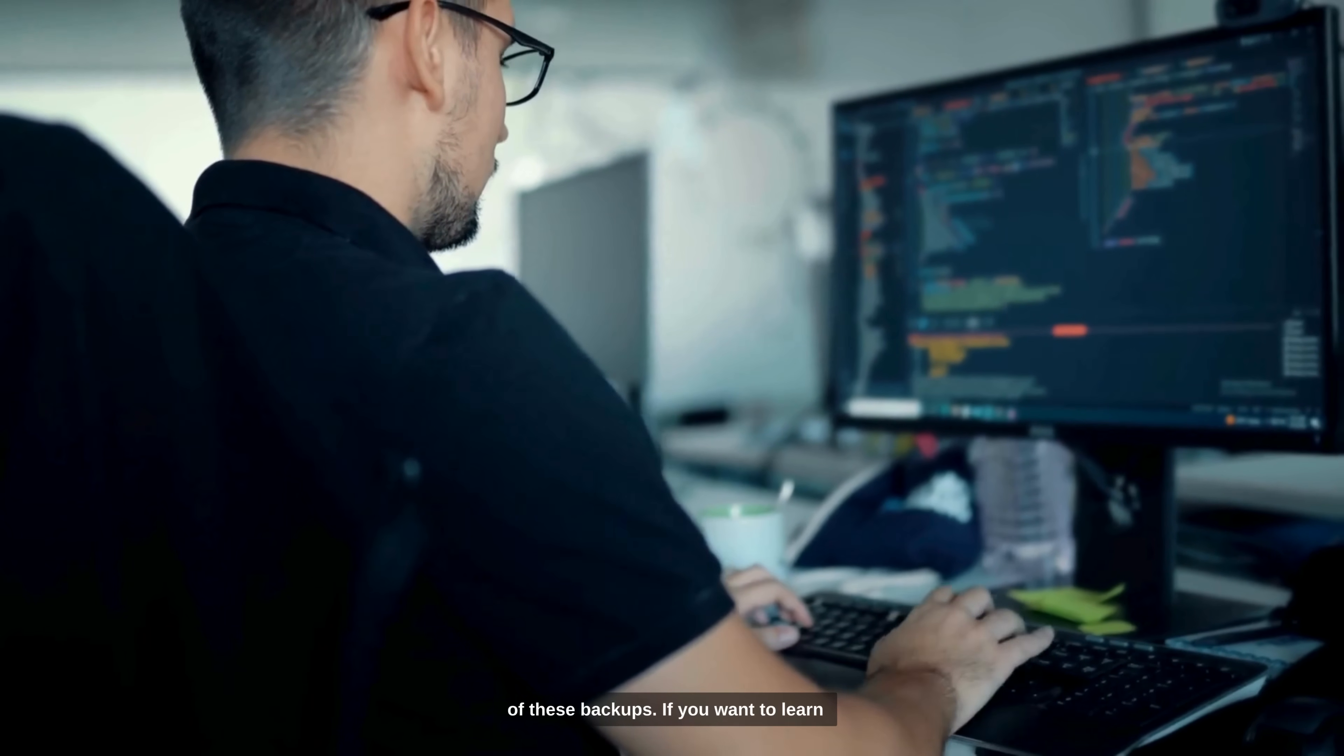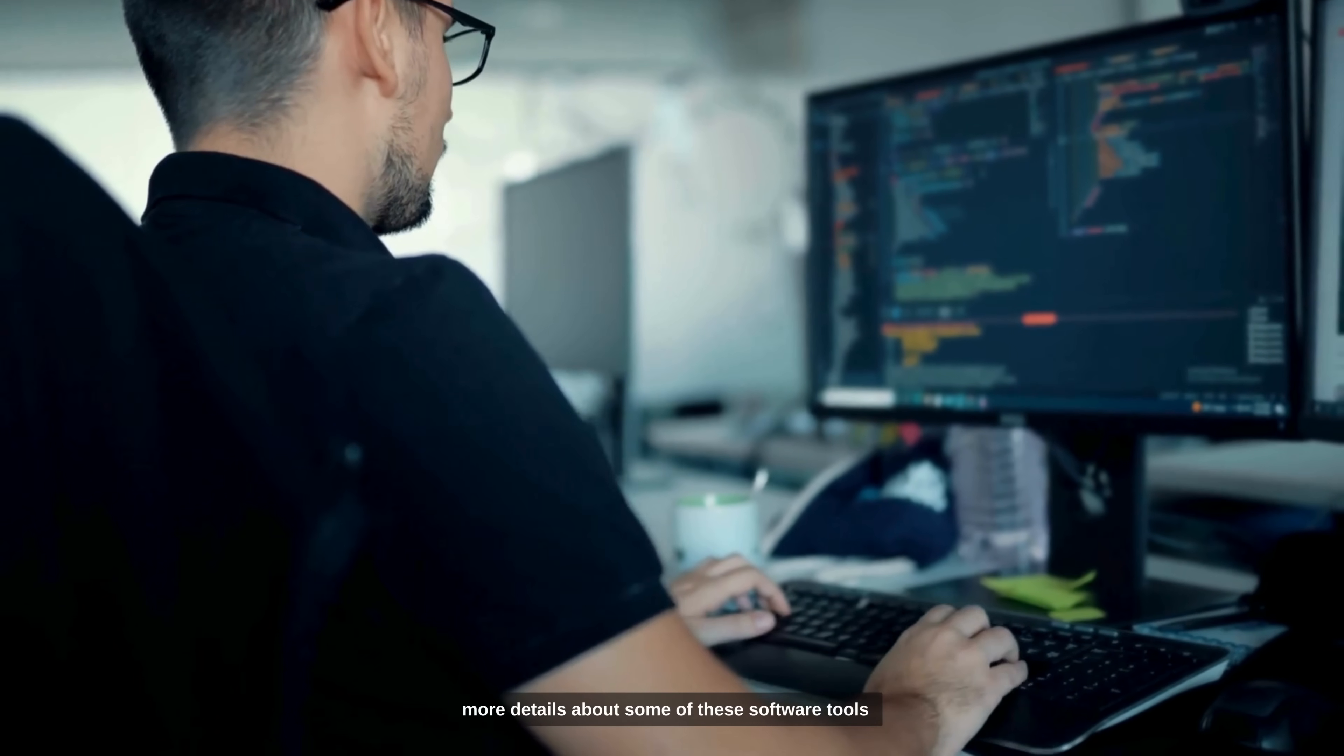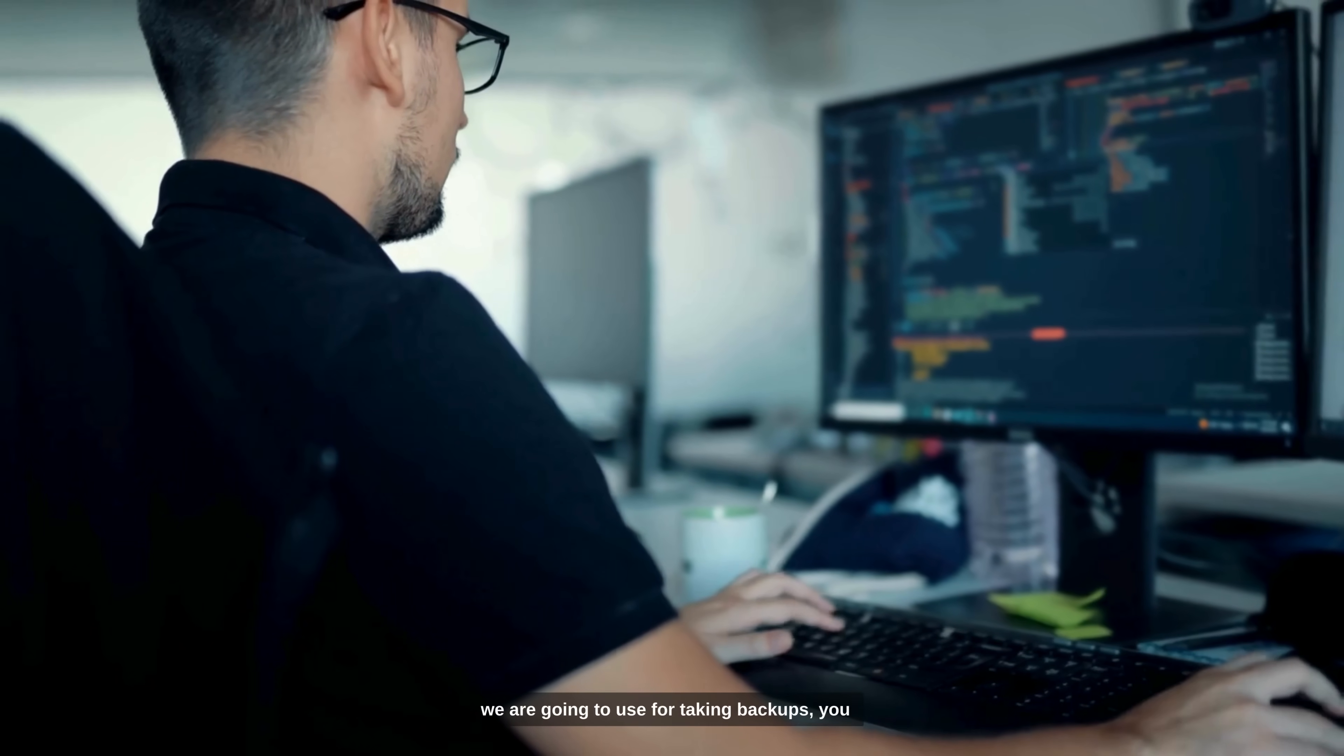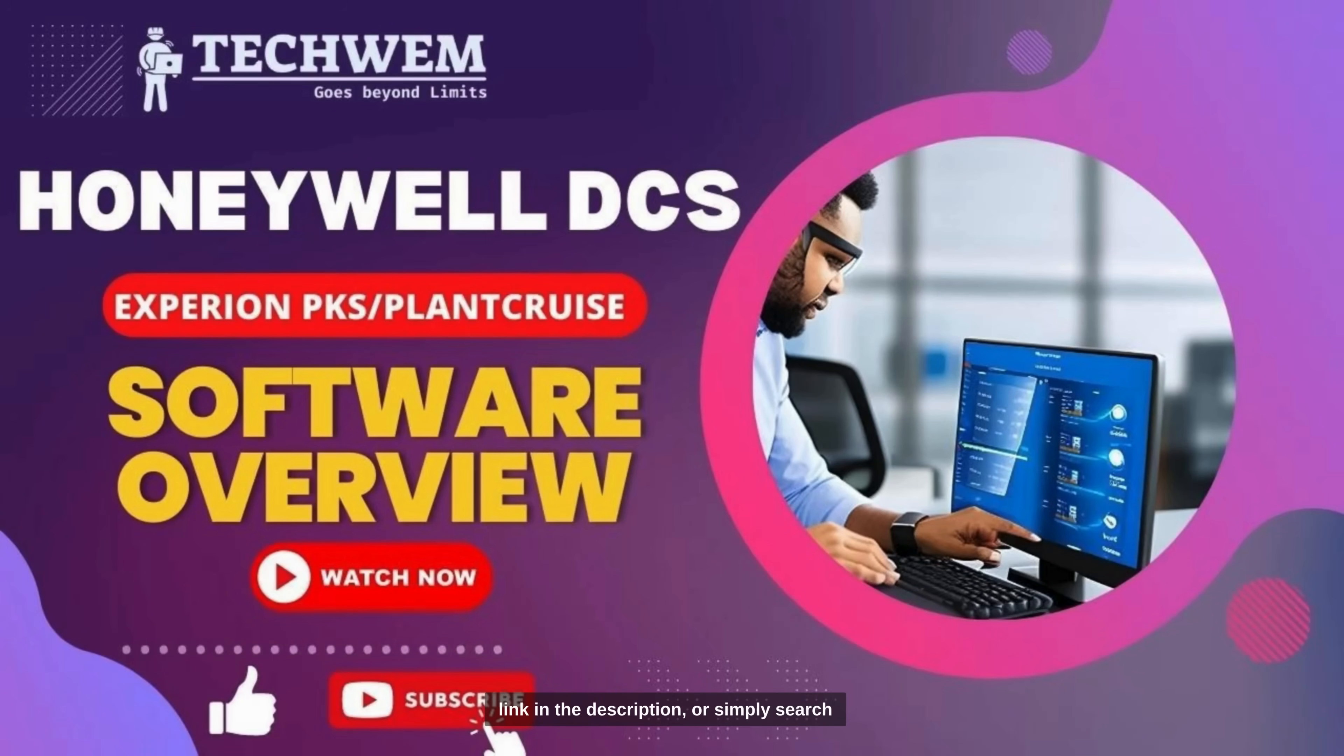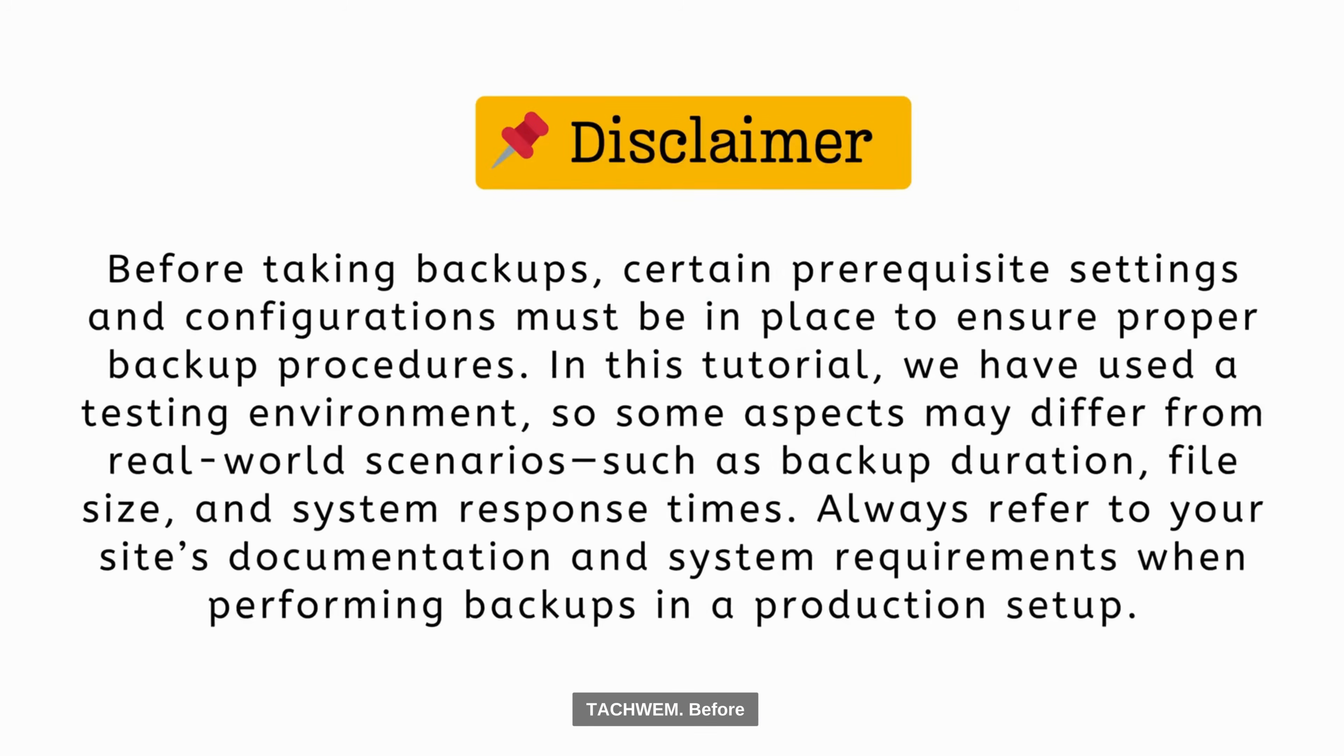If you want to learn more details about some of these software tools we are going to use for taking backups, you can watch a detailed video on Takweem YouTube channel, link in the description, or simply search Takweem.